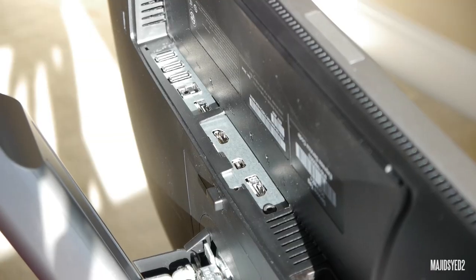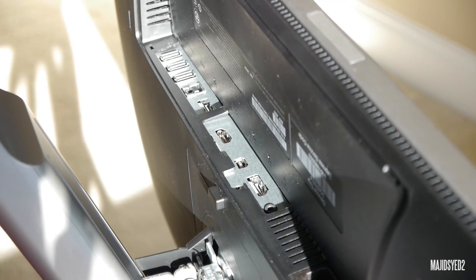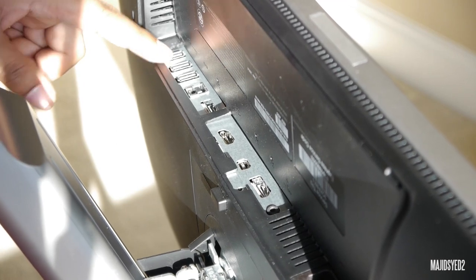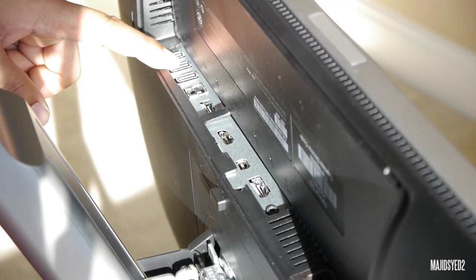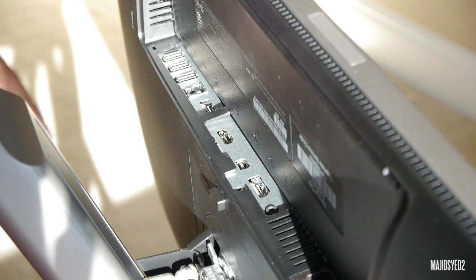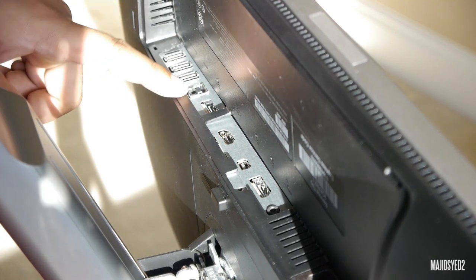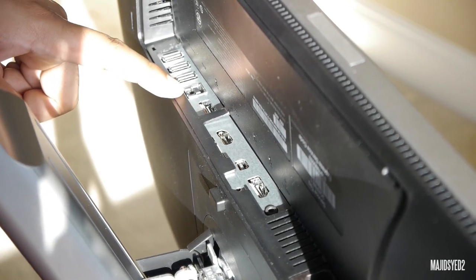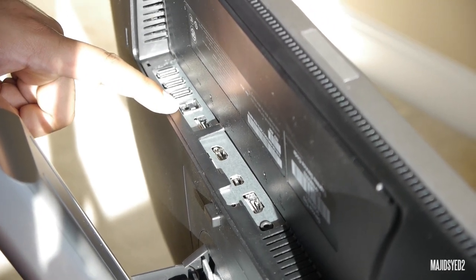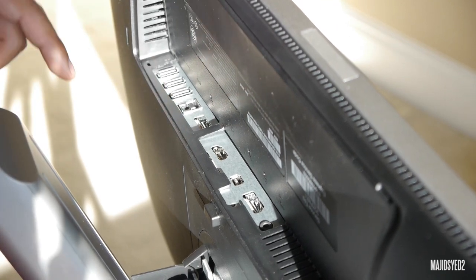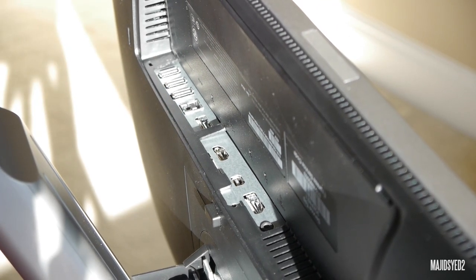Alright guys, so taking a look at some of the connections at the bottom of the monitor, we have four USB ports, three on the direct bottom, and then one on the back. And then we have another USB cable connector right here, and basically what that does is it gives these four USBs the power so you can actually connect in your devices.